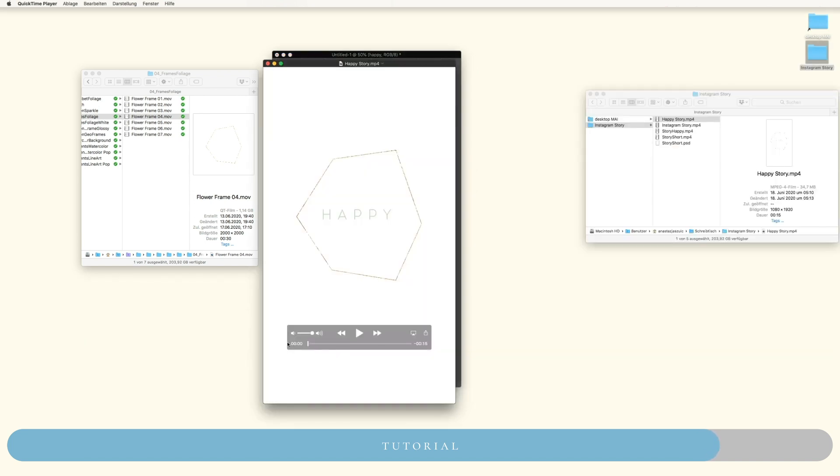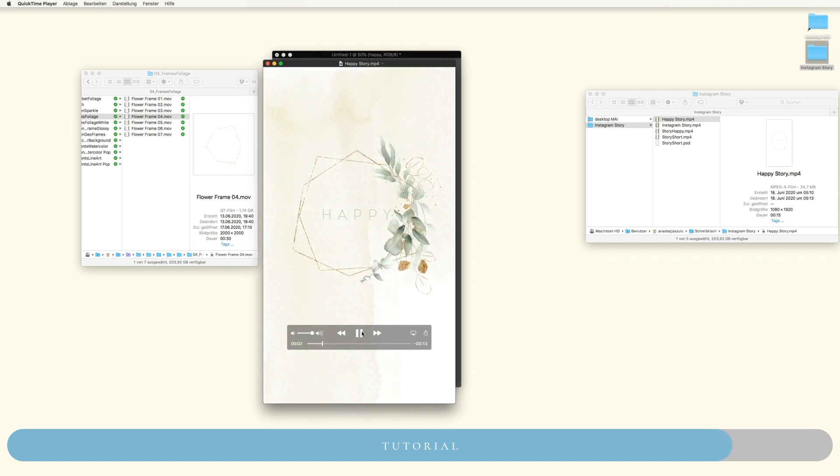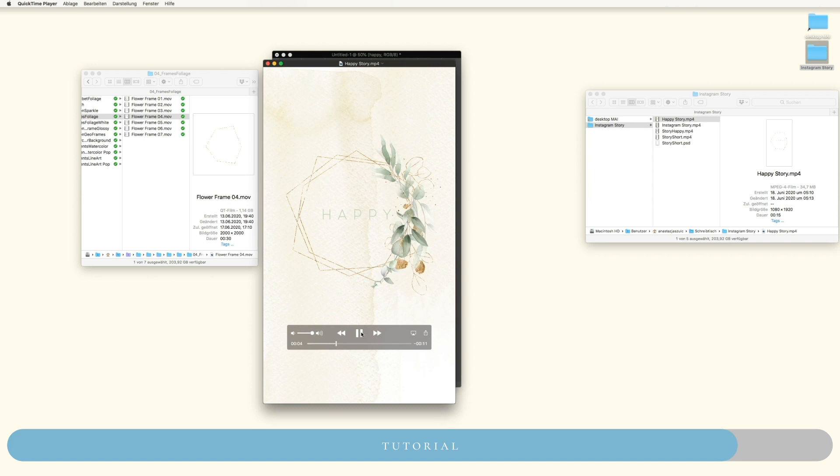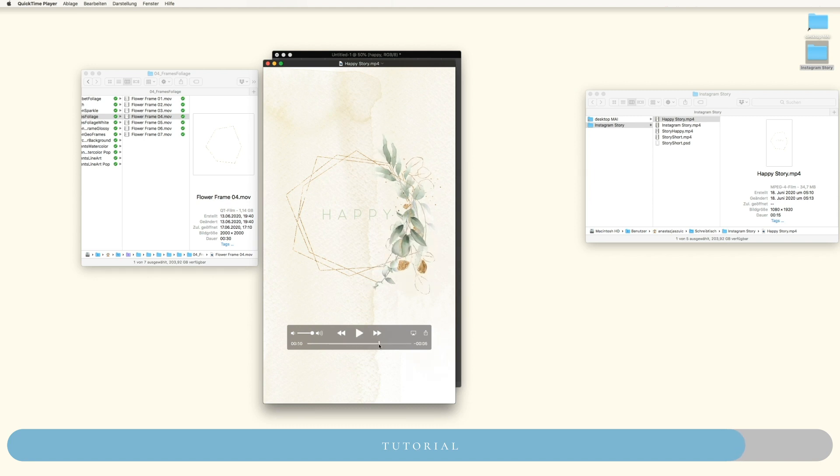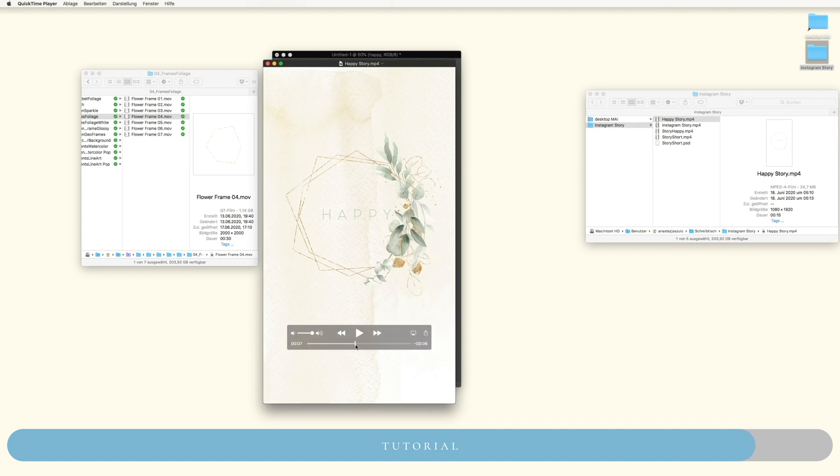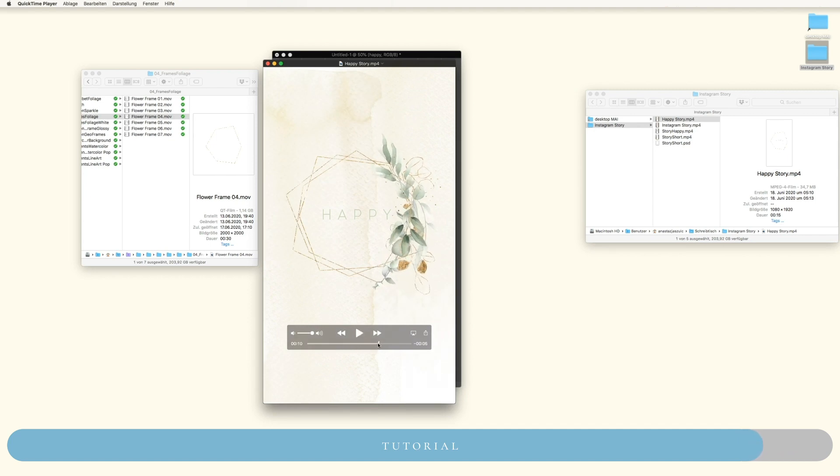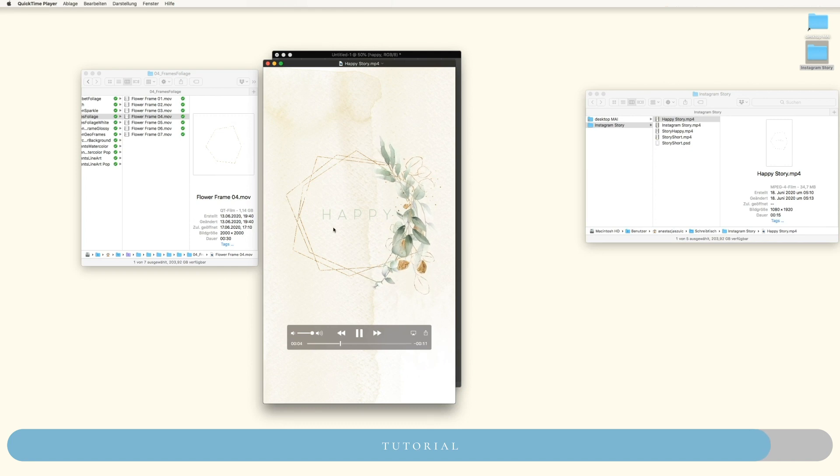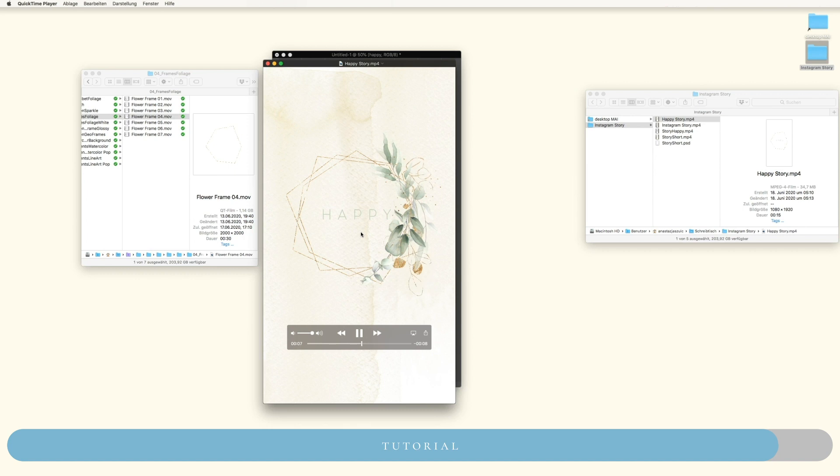Now that our story is ready, you can simply send it to your phone via AirDrop or whatever you use for this, and then leave it as it is or enhance it with some stickers inside of Instagram Story or maybe use another app for like animated fonts or whatever you like.